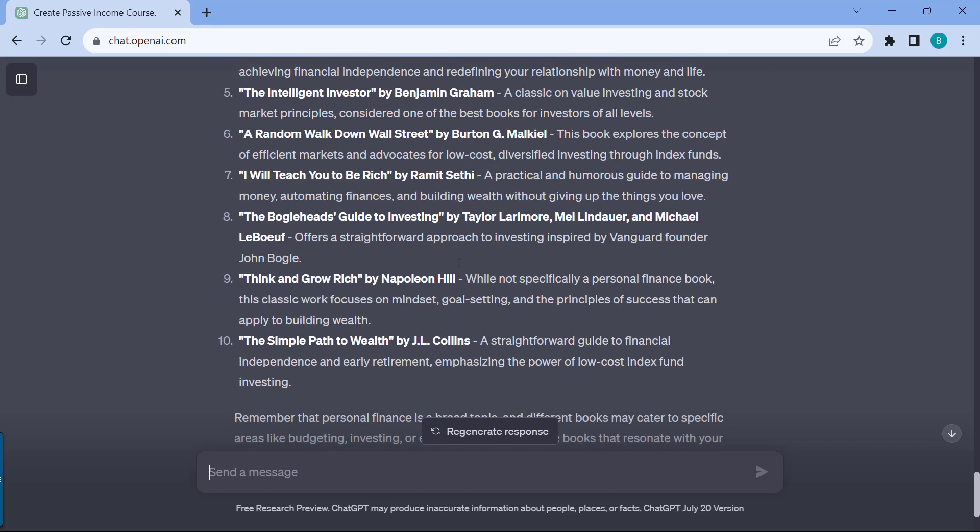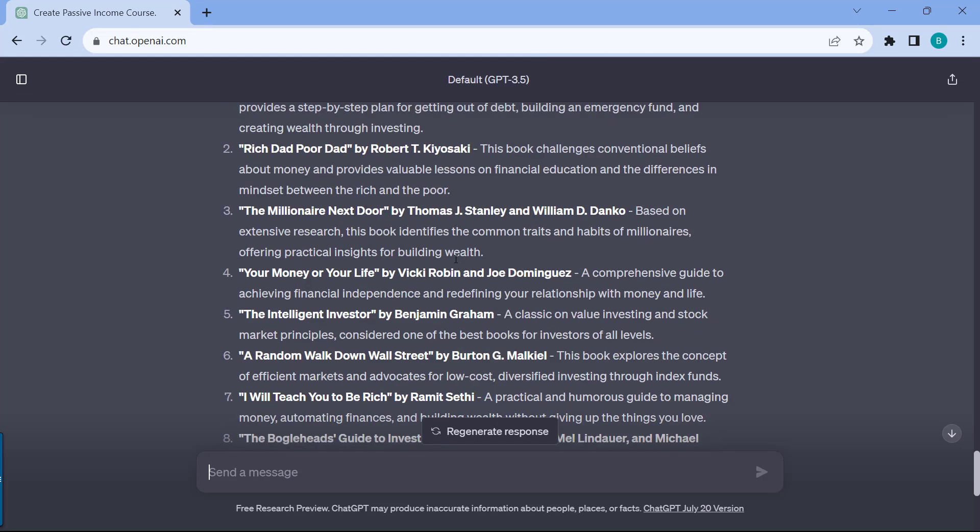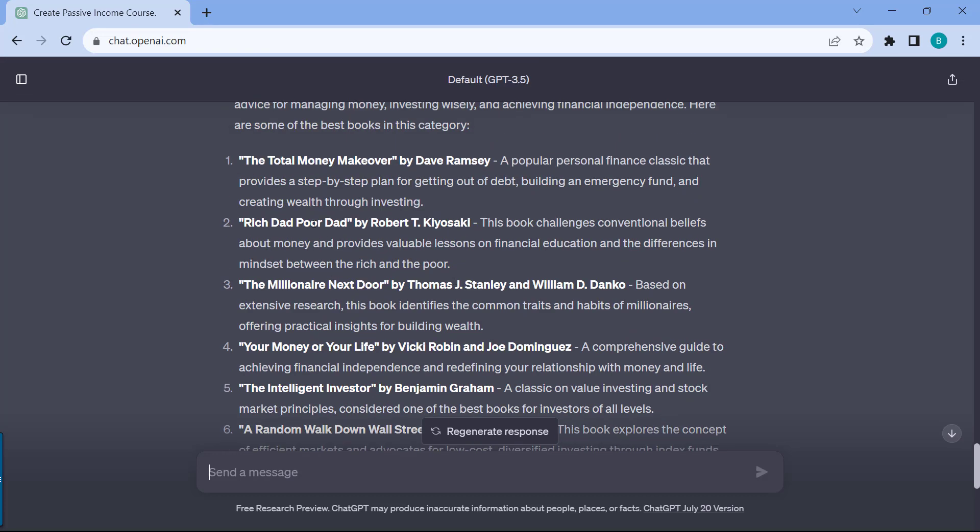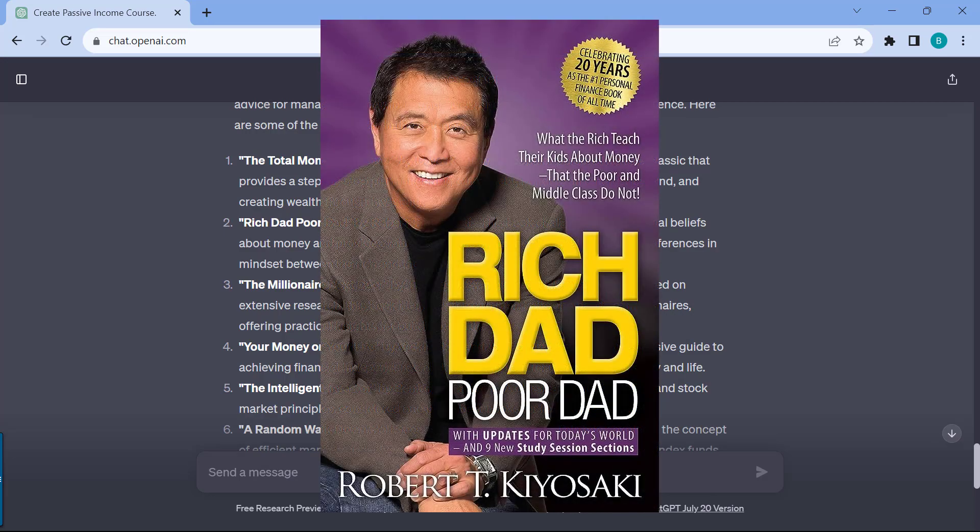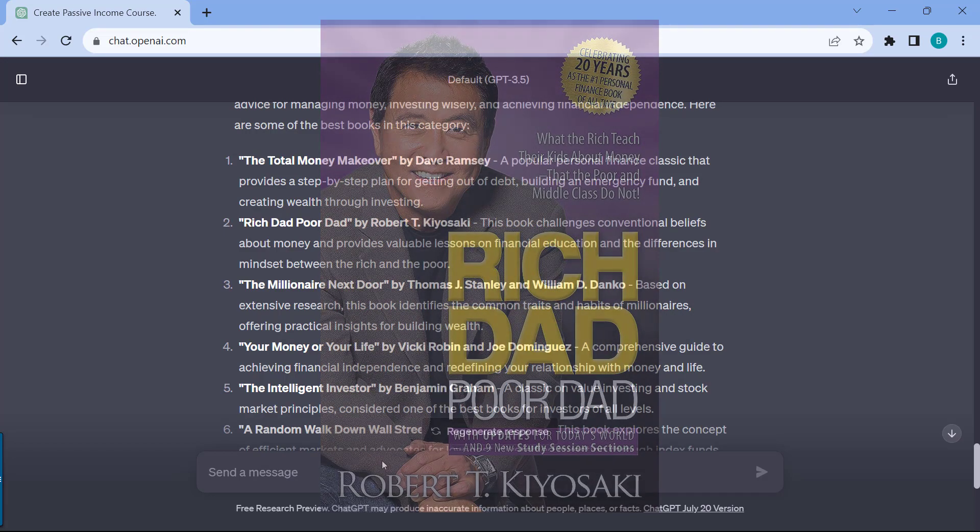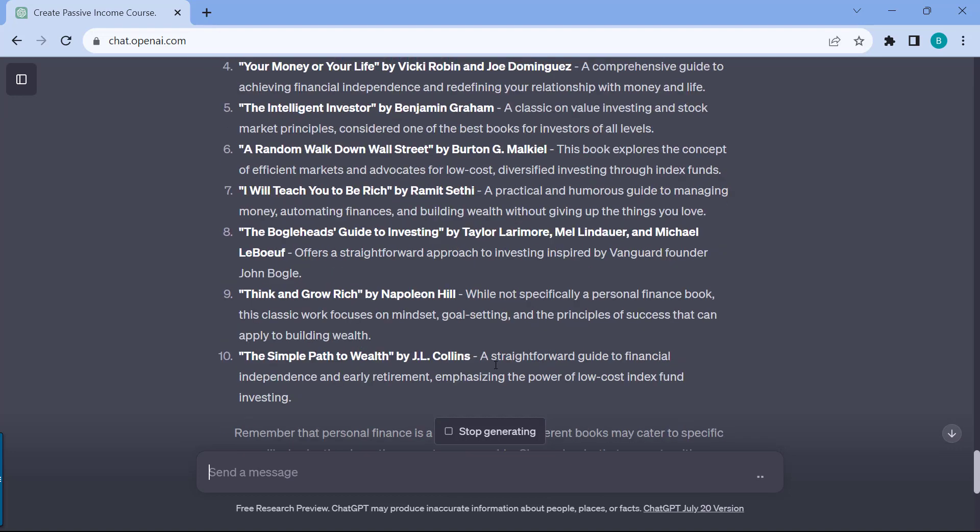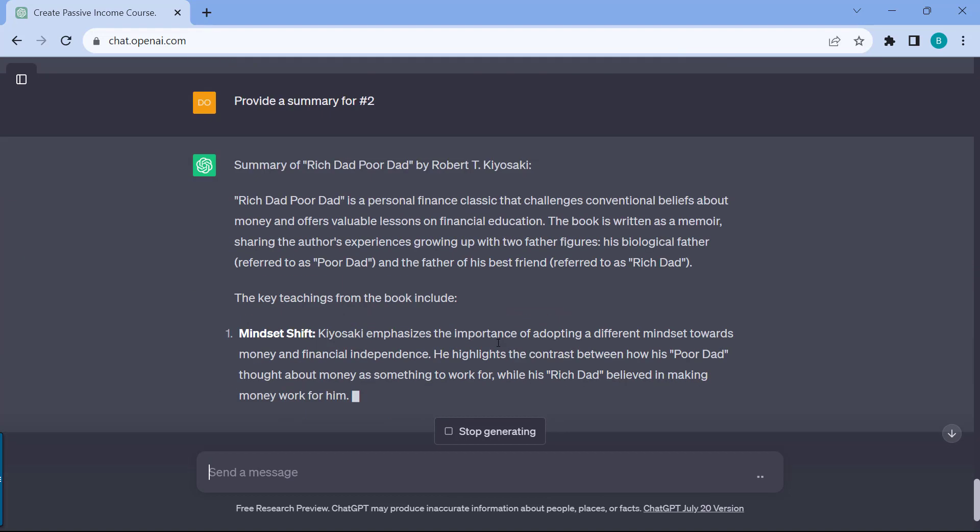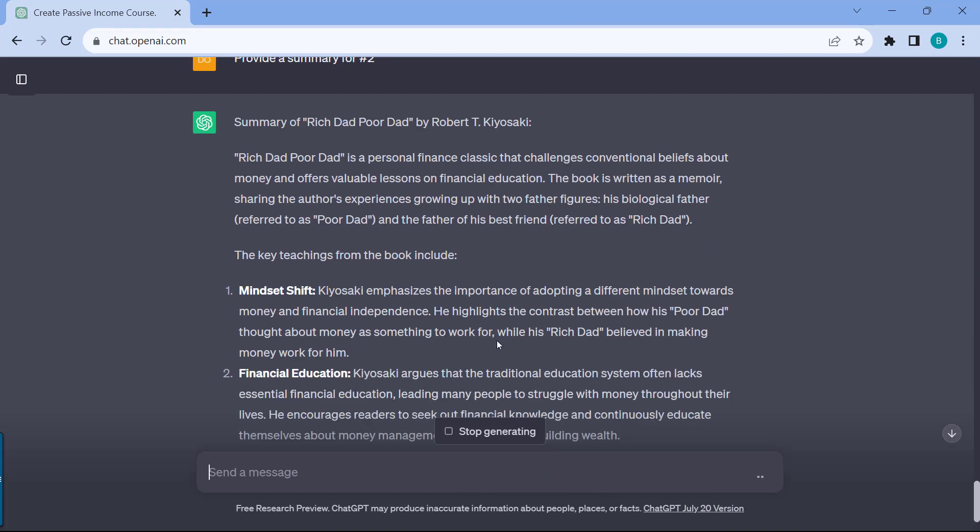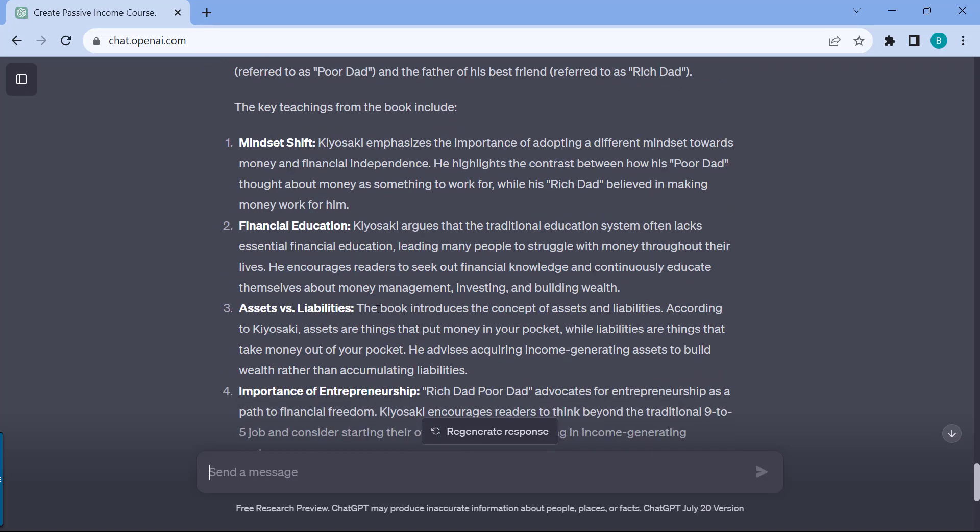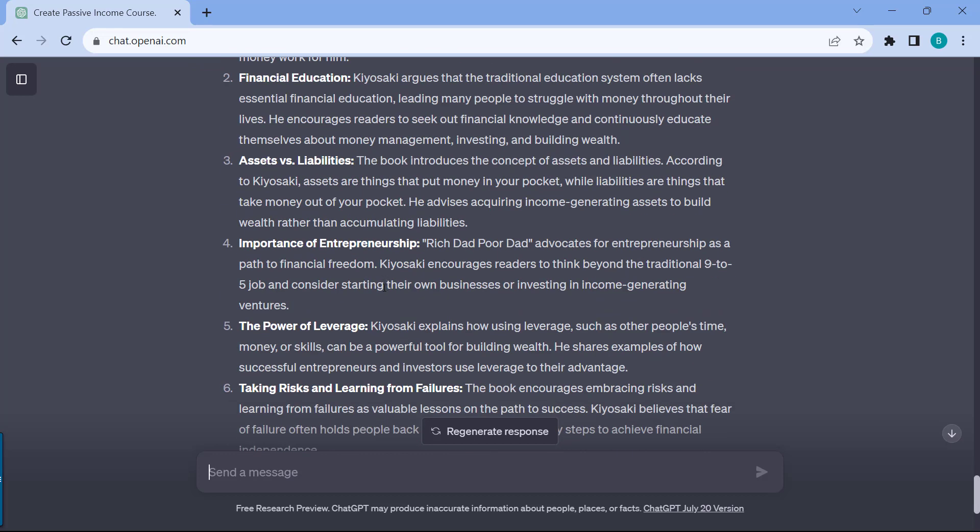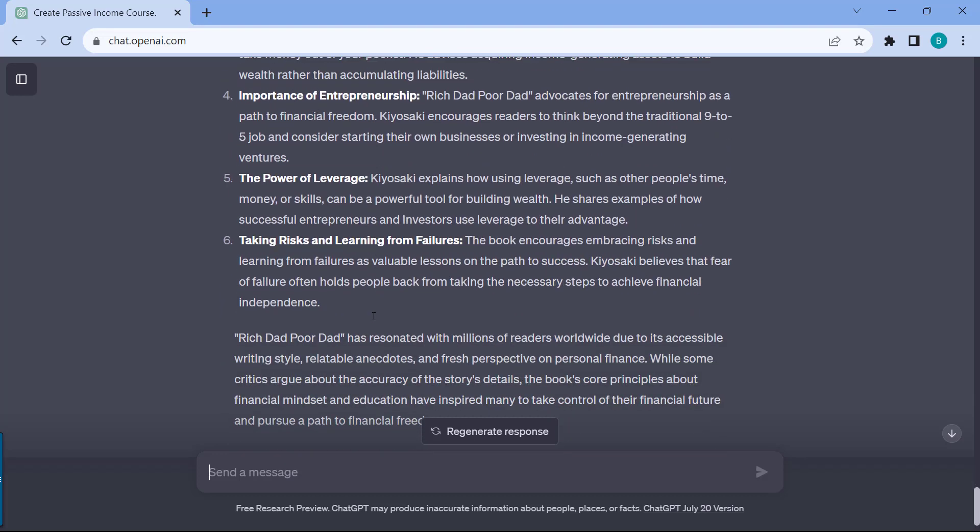The really cool thing is that you can ask ChatGPT to provide a summary for a specific book for you. For example, we have ten books over here, and there are a couple of famous ones: Millionaire Next Door, Rich Dad Poor Dad, Total Money Makeover. Let's say I'm interested in Rich Dad Poor Dad, but I don't really want to read the entire book because it's going to take a lot of time. You can ask ChatGPT to provide a summary for number two. I've read the book myself, and I can confirm that looking at the summary right now, it is consistent with the contents of the book. Assets versus liabilities, financial education, entrepreneurship, leverage, and taking risks.